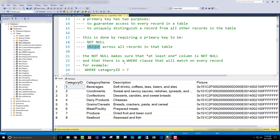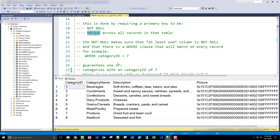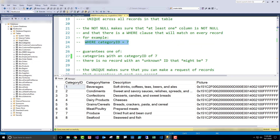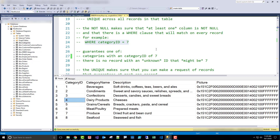The not null requirement makes sure that there's at least one column that's not null. If I had a table that allowed nulls in every column, I could have null, null, null all the way across with no non-null field. So if I've got a not null and I do a where category ID equals 7, this guarantees I'm either going to get all categories with an ID of 7, and there's no record with an unknown ID that might be 7. If I had a null category ID, I don't know what the value is — it could actually be a 7. So when it's not null, I don't have any nulls with unknown values in this column.